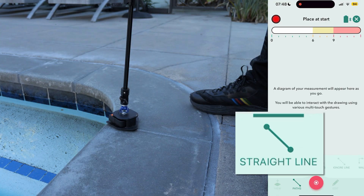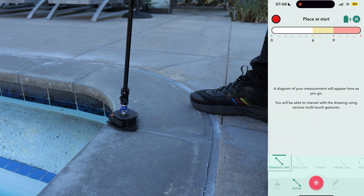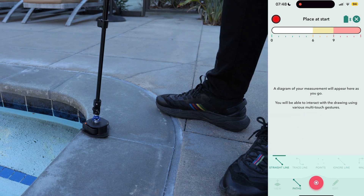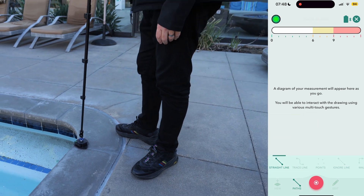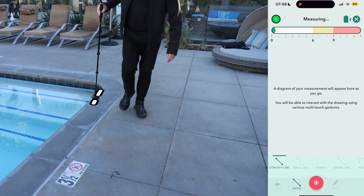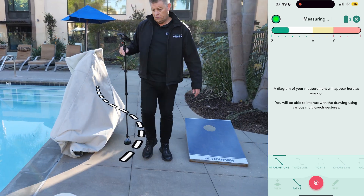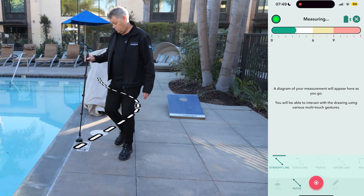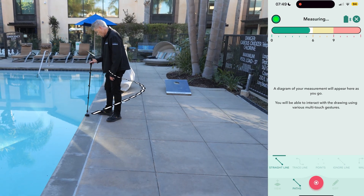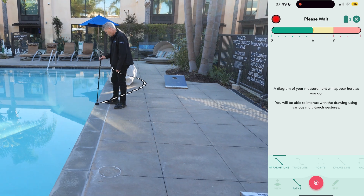Using the straight line path type allows us to measure in a straight line regardless of the route we take to get there. If there's an obstacle in our way, we can simply navigate around it. Once we place the device back down against the pool edge, we'll have captured a straight line measurement between the two points.